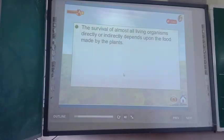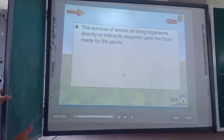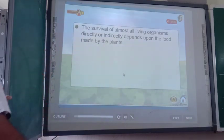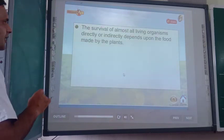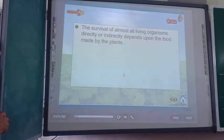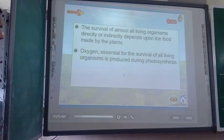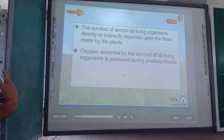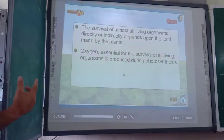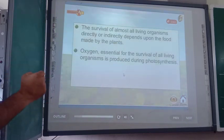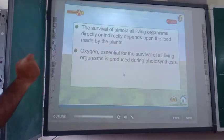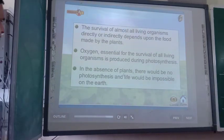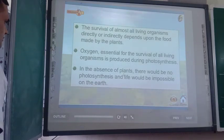I hope you understood the functioning of stomata. Now, some more important points about autotrophic mode of nutrition: the survival of almost all living organisms directly or indirectly depends upon the food made by plants. Oxygen essential for the survival of all living organisms is produced during photosynthesis. We are not only dependent on plants for food but also for oxygen, which is released during photosynthesis. In the absence of plants there would be no photosynthesis and life would be impossible on Earth.